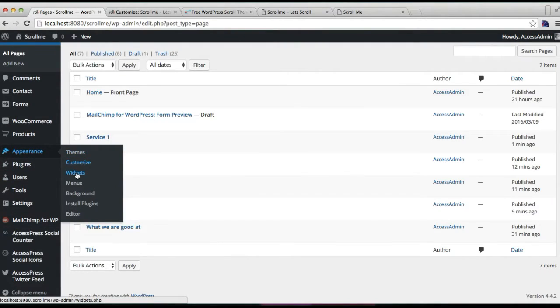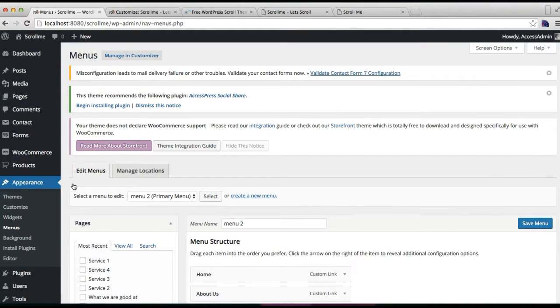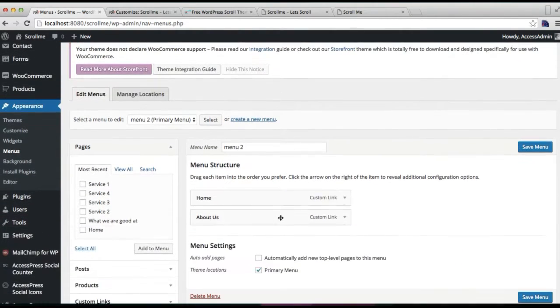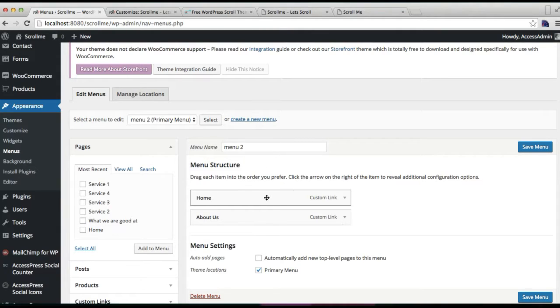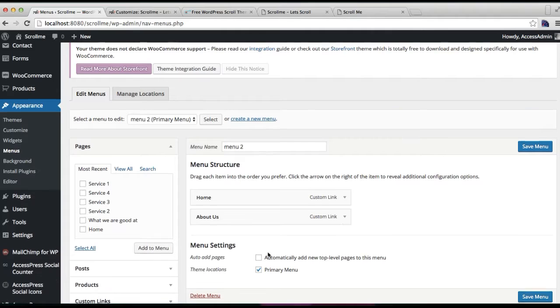Now that you have done that, just go to Appearance and then click on Menus. We have created a menu with name Menu 2 where we have added home custom link and about us custom link.